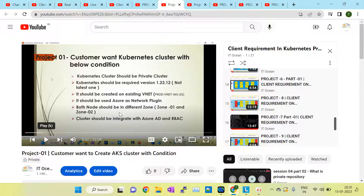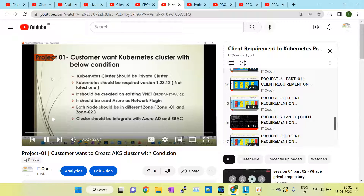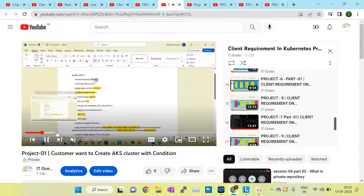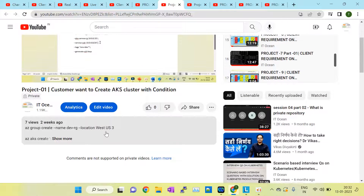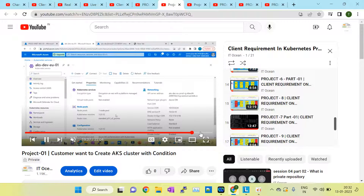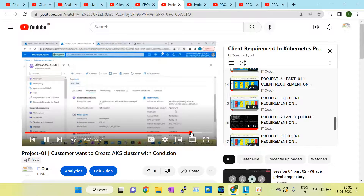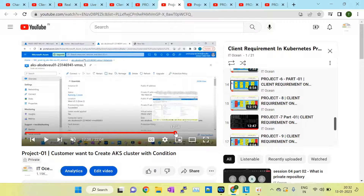They also want availability zones enabled in the Kubernetes cluster. The requirement is to create two nodes where both nodes should be running in different zones — one node in zone 1 and another node in zone 2. The cluster should also be integrated with Azure Active Directory. I have used Azure CLI commands, already shared in the description box, and set up the cluster accordingly — including creating a private cluster with nodes in two zones.